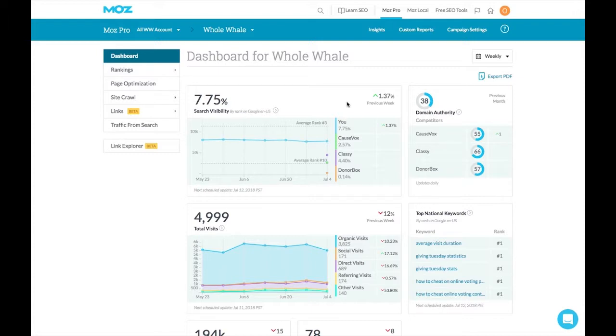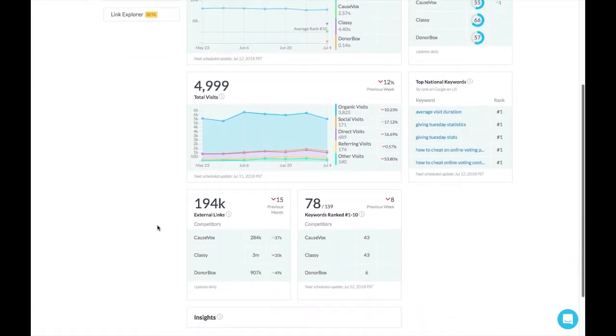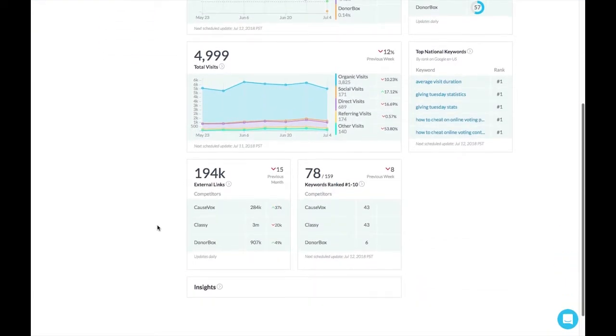And we can also look at our search visibility. This is the percentage of visibility that we have within search engines based on the keywords we're ranking for. We also can see the total visits that came from organic traffic in the last week. And as a pro tip, I recommend checking this against your Google Analytics metrics to make sure everything lines up.